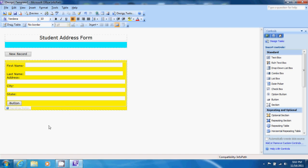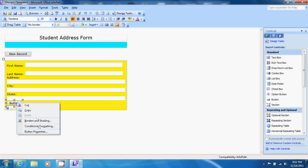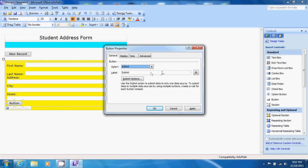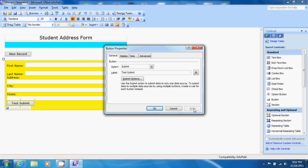Now we want to add functionality in order to submit these items to the database and so let's right click on our button and click button properties. Click the action drop down menu and click submit. This has a pre-programmed functionality in it that will enable us to submit this data to a database. We'll type test submit just to demonstrate the labeling and once we click apply we can see that the button now reflects what we've added test submit.